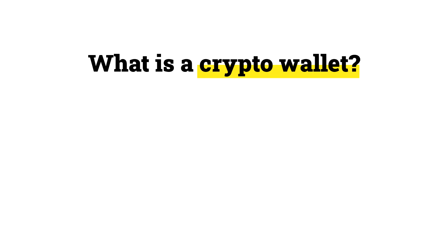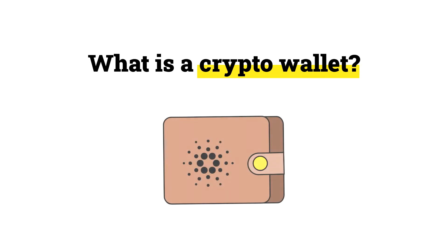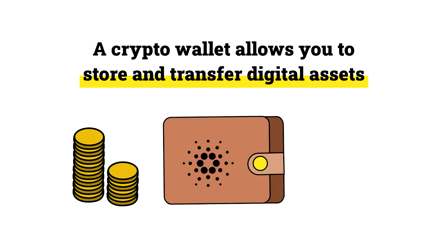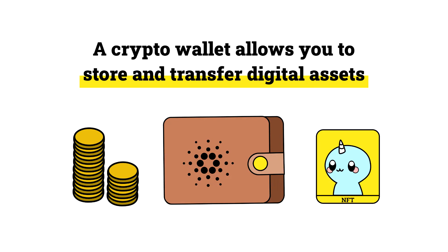First, if you're confused, a crypto wallet is essentially just an application or hardware device that allows individuals to store and transfer digital assets like cryptocurrencies and non-fungible tokens, aka NFTs.